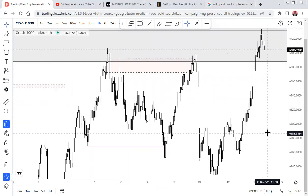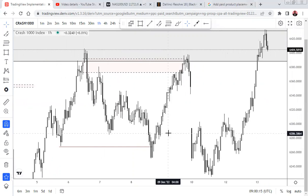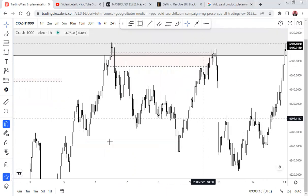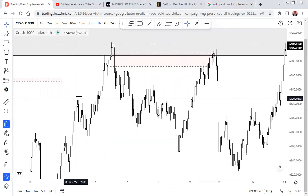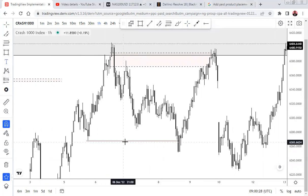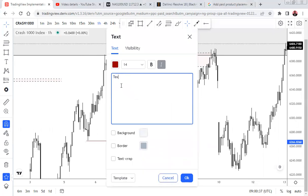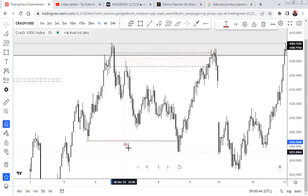Price came into that place. The first thing price did when it came into that region was to give us a break of structure, because we want to find distribution at our potential area. I want to see that distribution — the lower timeframe entry for those of you that still have issues with lower timeframe entry. Price came and gave us a high, low, higher high, higher low, higher high, and then came and broke below this. So this was the break of structure which I spotted on the one-hour.